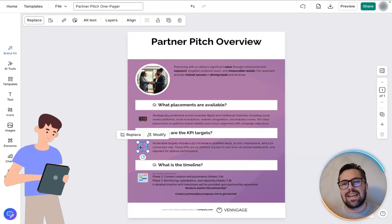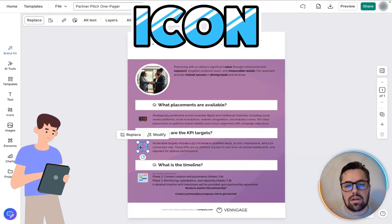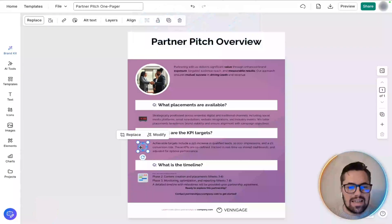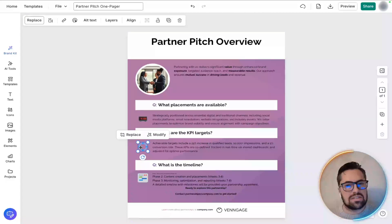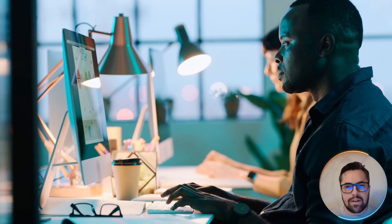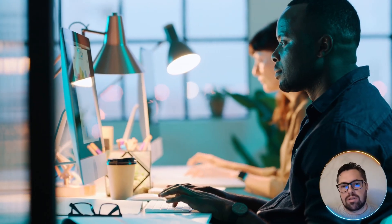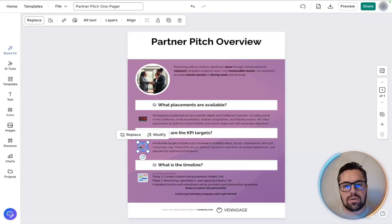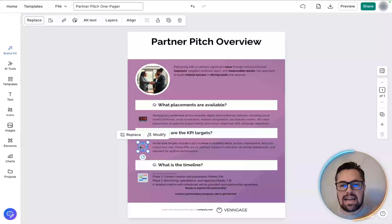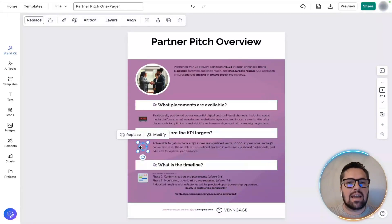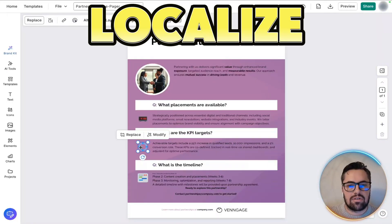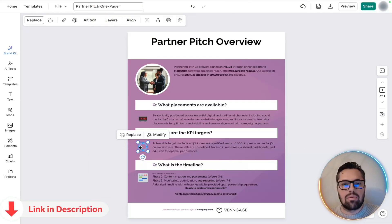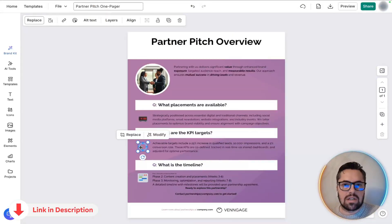You can also replace a generic icon with a more meaningful visual, tailored to the partner's niche. A quick visual adjustment that boosts professionalism if your partner is international. So hit the translate text to easily localize the pitch. It's a subtle but powerful global reach feature.